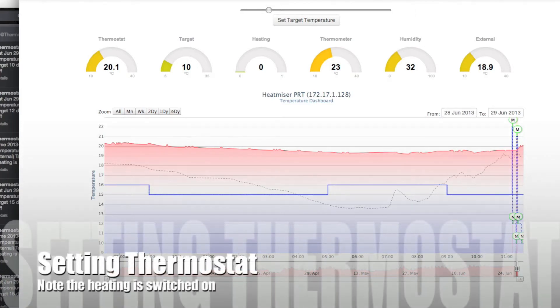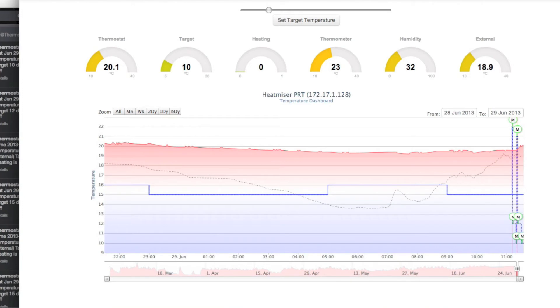Set the thermostat to 22 degrees. Setting the thermostat to 22 degrees.